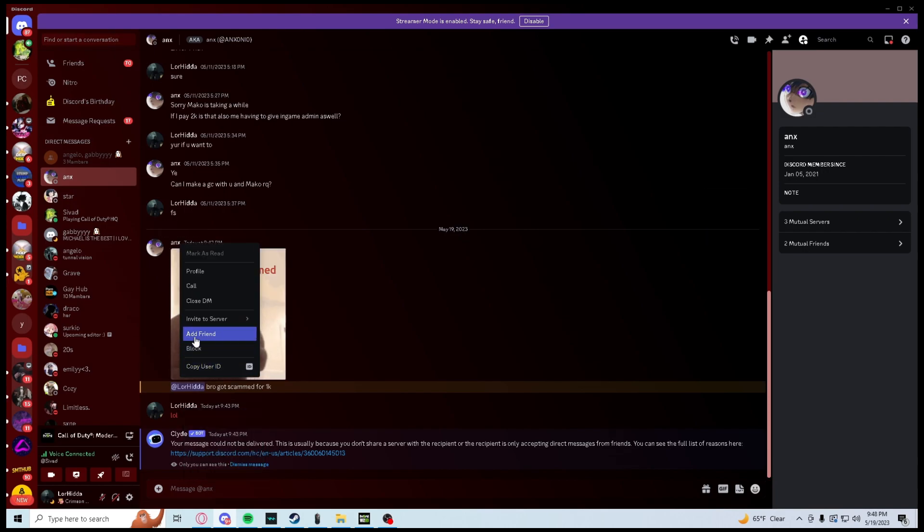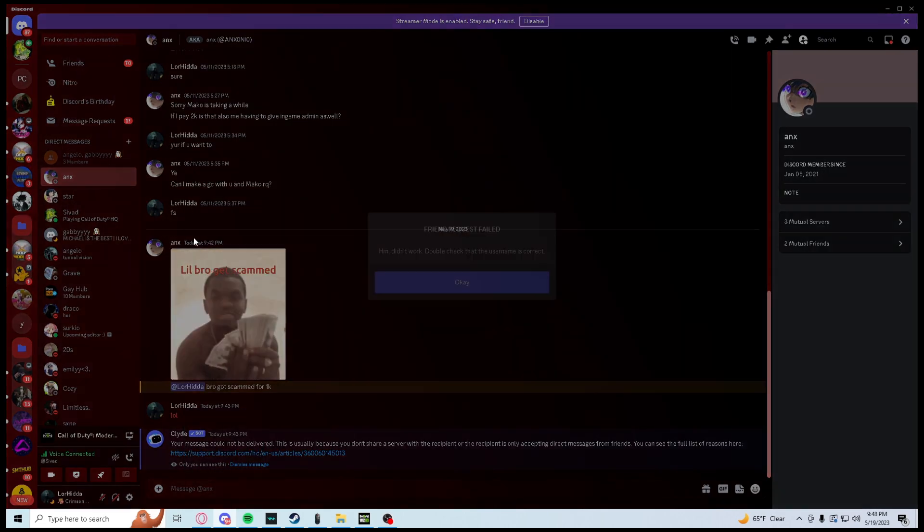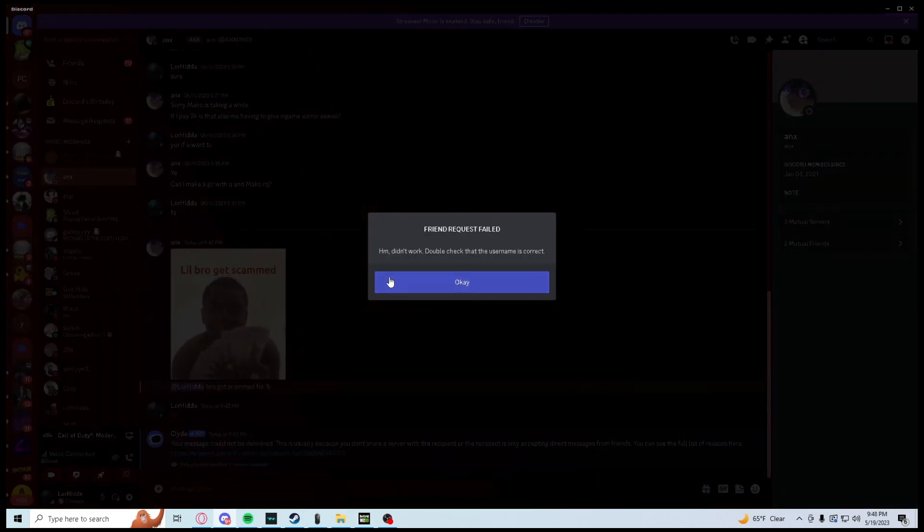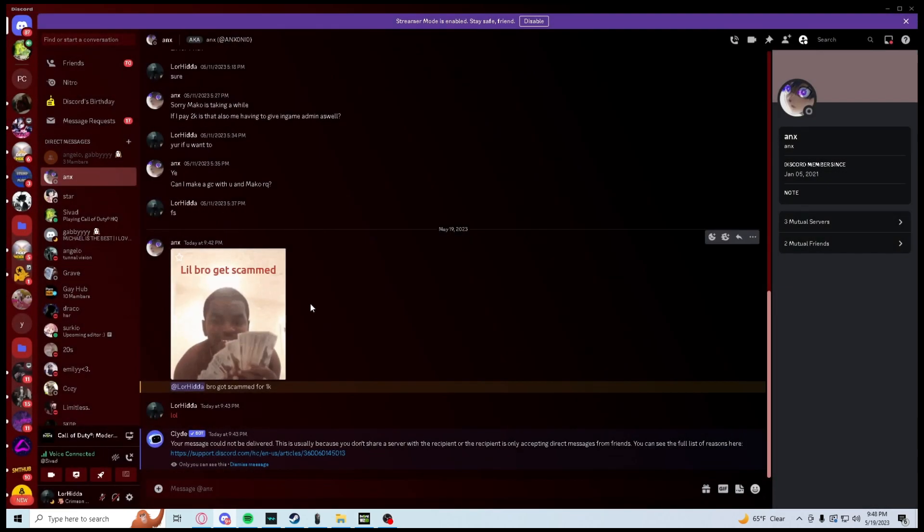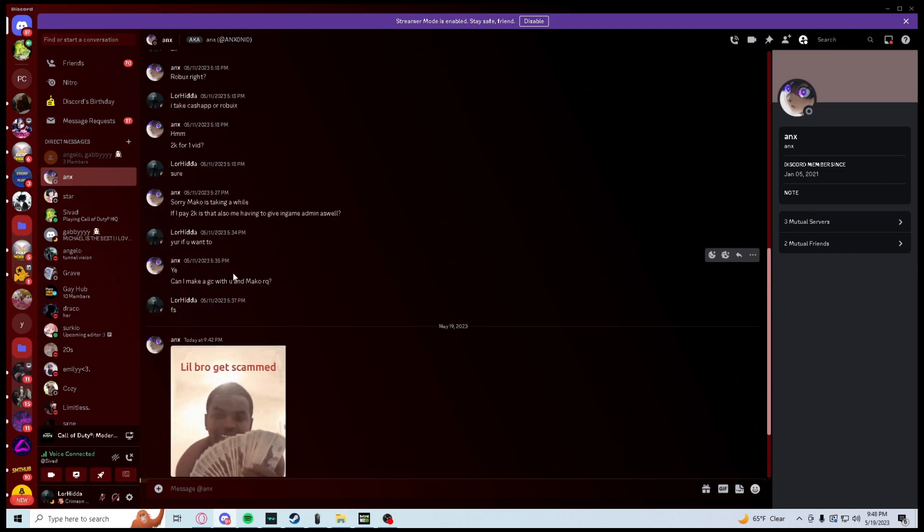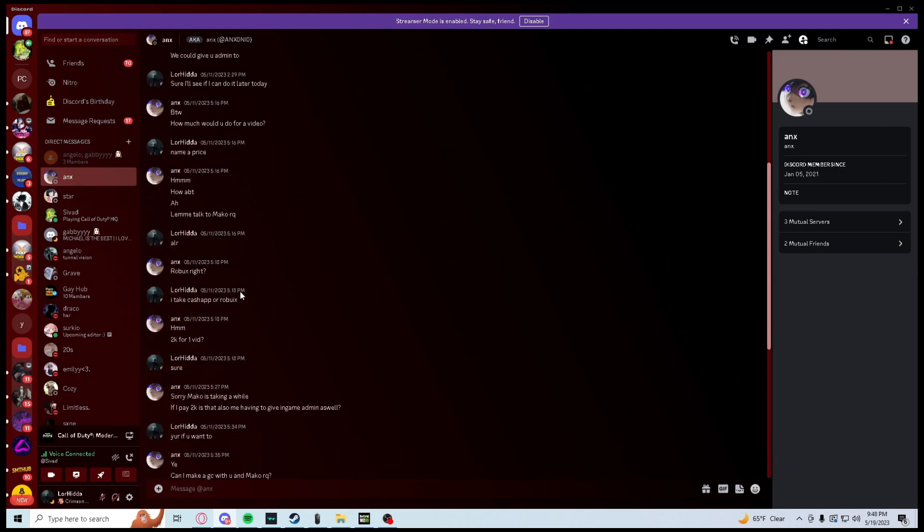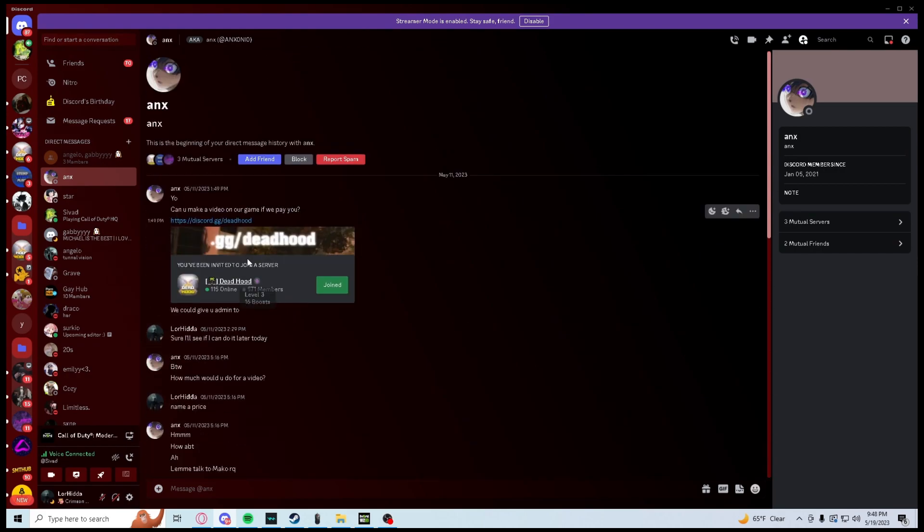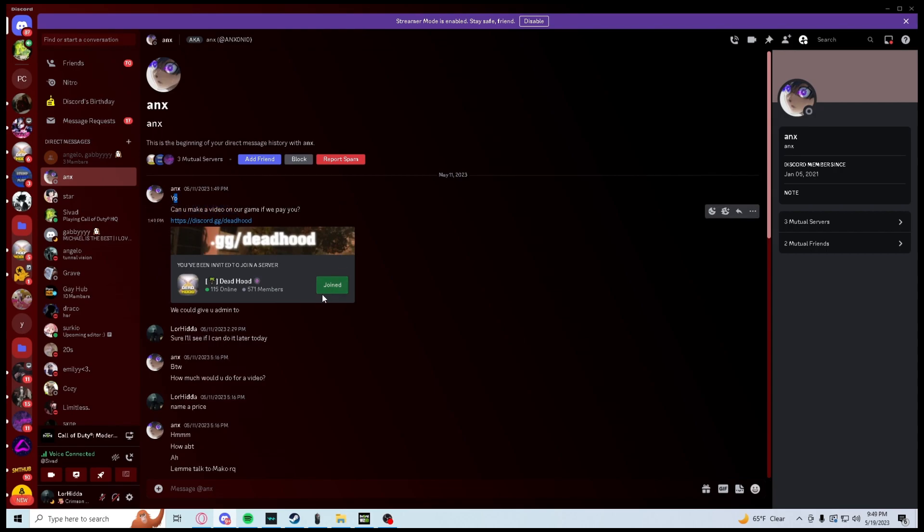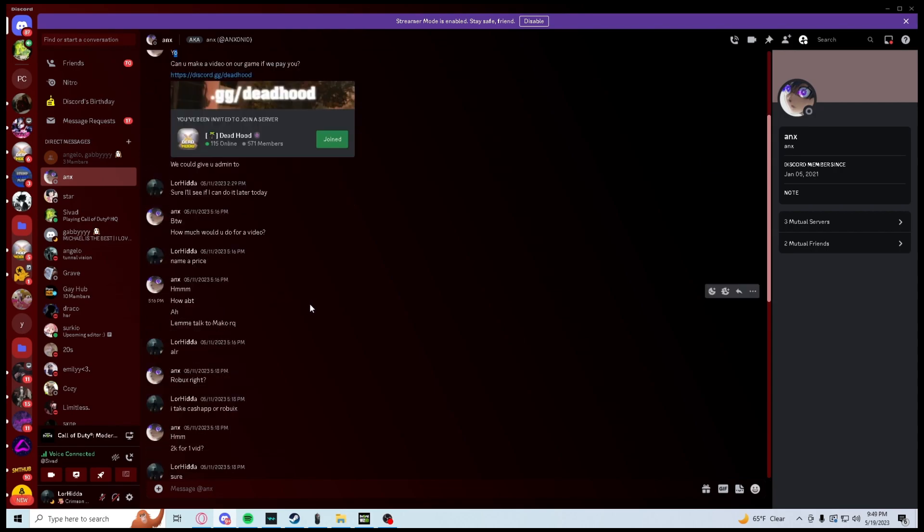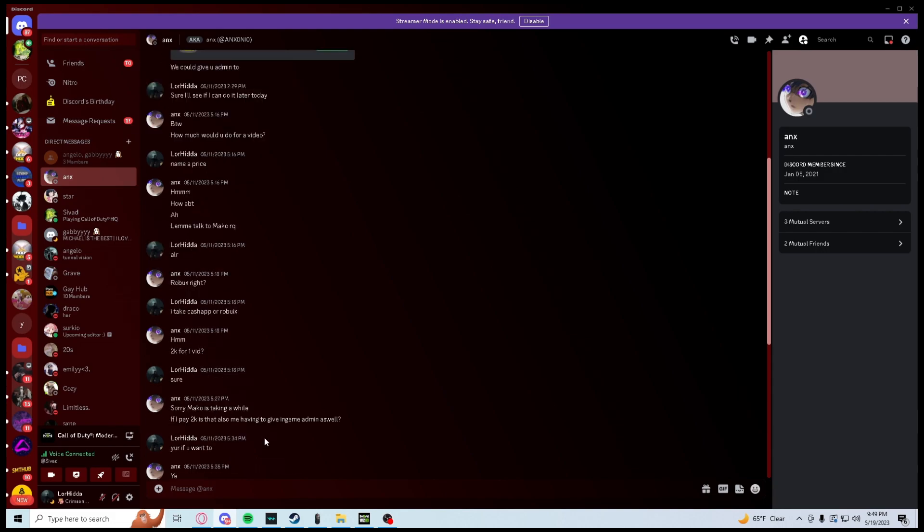Look, if I try to add him back, see it doesn't work. And ask me if I can make a video. Yo, can you make a game video if we pay you? And that's like 2k for one vid. As you see here.